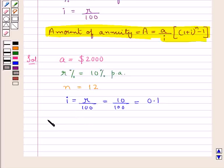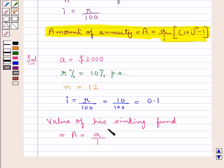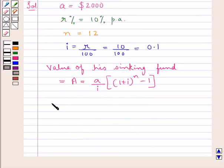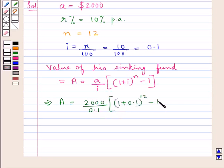The value of the sinking fund is the same as the amount of annuity, capital A. This is equal to small a upon i, into (1 plus i) to the power of N minus 1. Putting in the respective values, we get A equal to 2000 upon 0.1, into (1 plus 0.1) to the power of 12, minus 1.